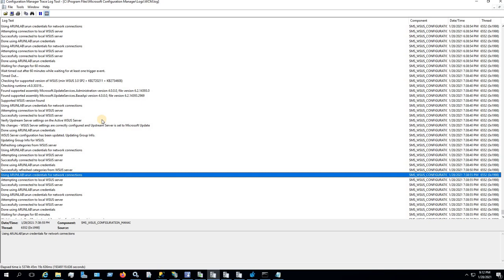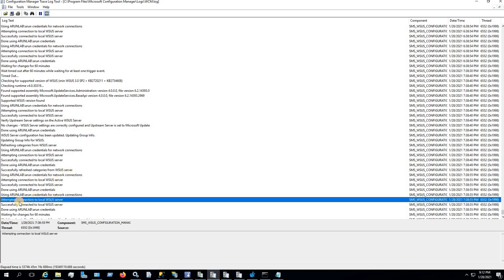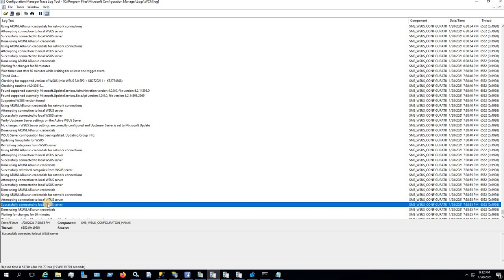The last log file is WCM.log, which generally tells you about your SUP configuration — what you have configured, your port settings, and everything — so it is also an important log file for diagnosing your sync issue. You can see the line 'attempting connection to local WSUS server' and in the next line 'successfully connected to local WSUS server,' which tells you that it is successfully able to connect to your local WSUS server.